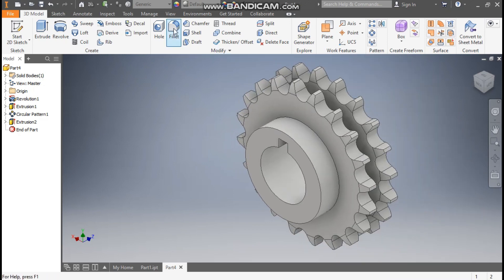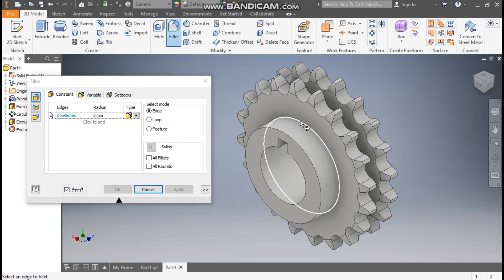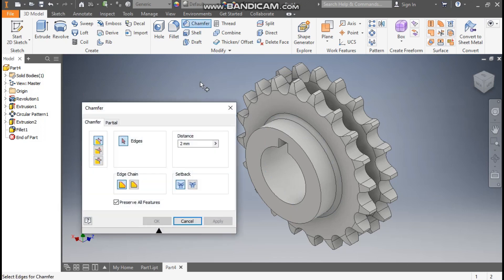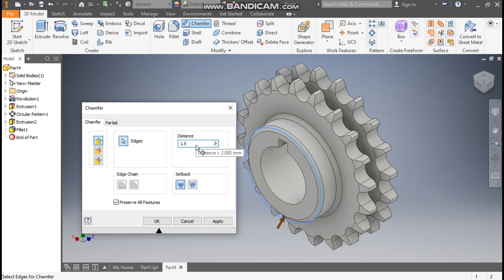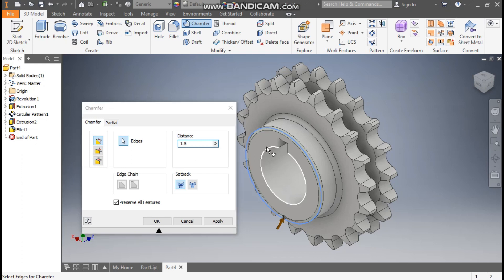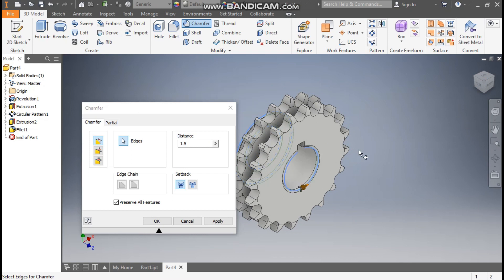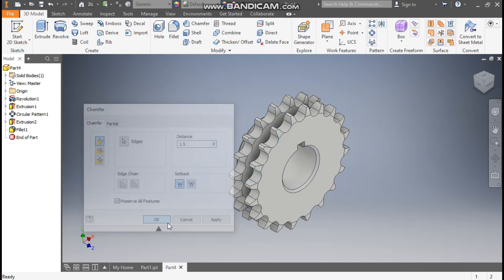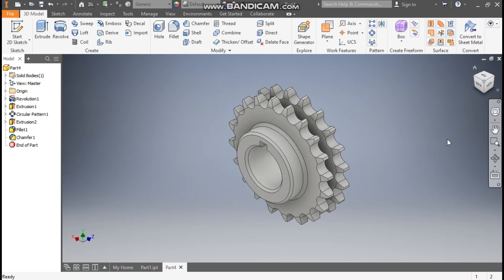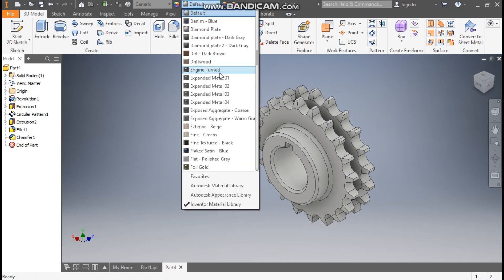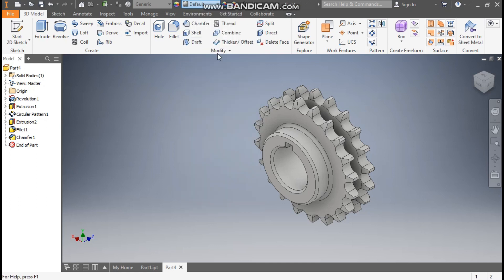Now we will give the final finishing operations. Go to Fillet, take a fillet of 2 mm and press OK. Now go to Chamfer, take a chamfer of 1.5 mm, select this profile, rotate and select this hole. Press OK and rotate the profile.